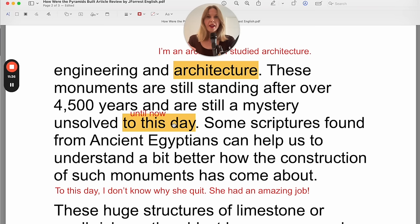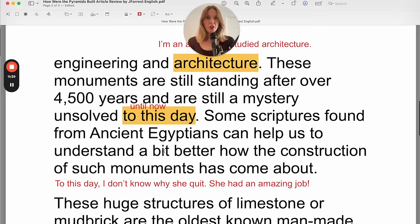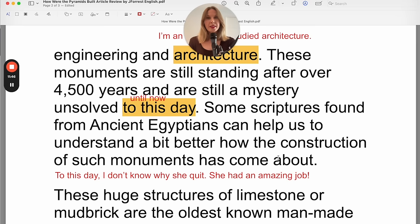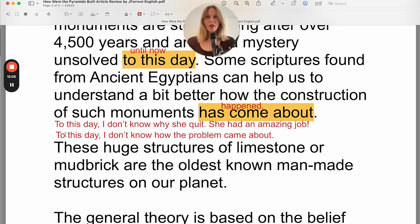So the pyramids are still a mystery unsolved to this day — it sounds more dramatic. Some scriptures found from ancient Egyptians can help us understand a bit better how the construction of such monuments has come about. 'Come about' is conjugated in the present perfect — 'has come about' — and it simply means 'happen.' For example: 'To this day, I don't know how the problem came about,' meaning I don't know how the problem happened or started.